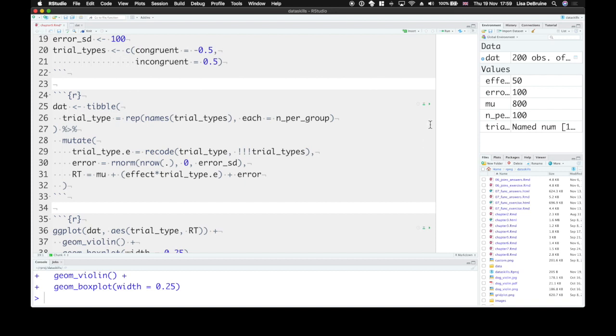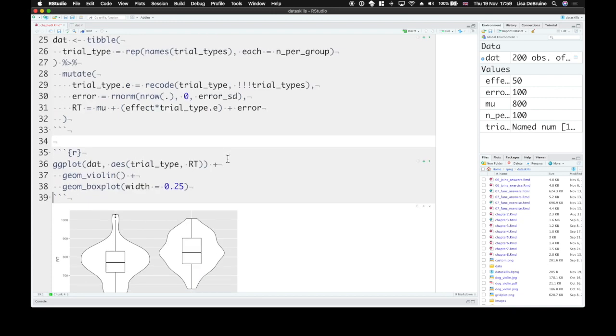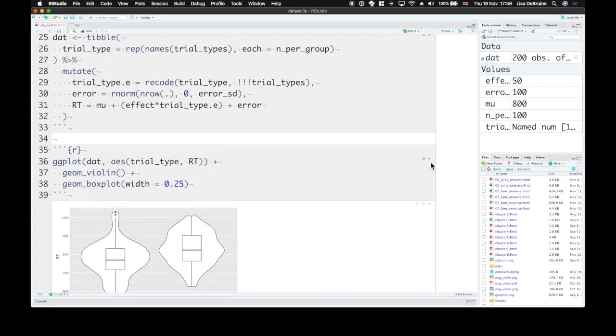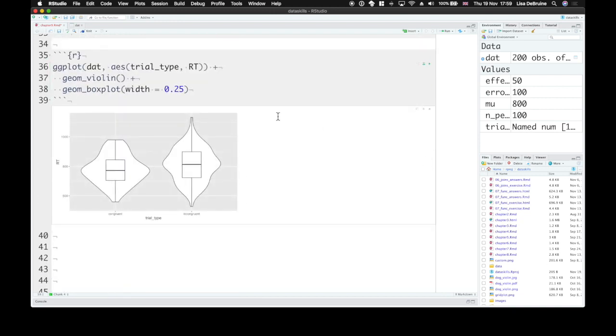Now again, we can rerun this with different error. The only thing that changes here is this error term. And our values will change a little bit.